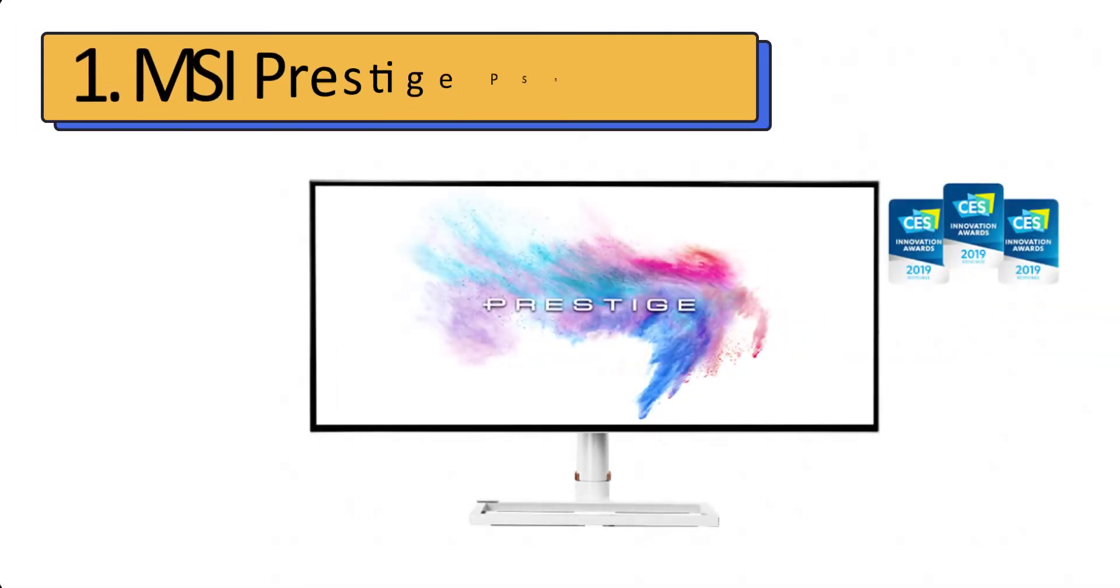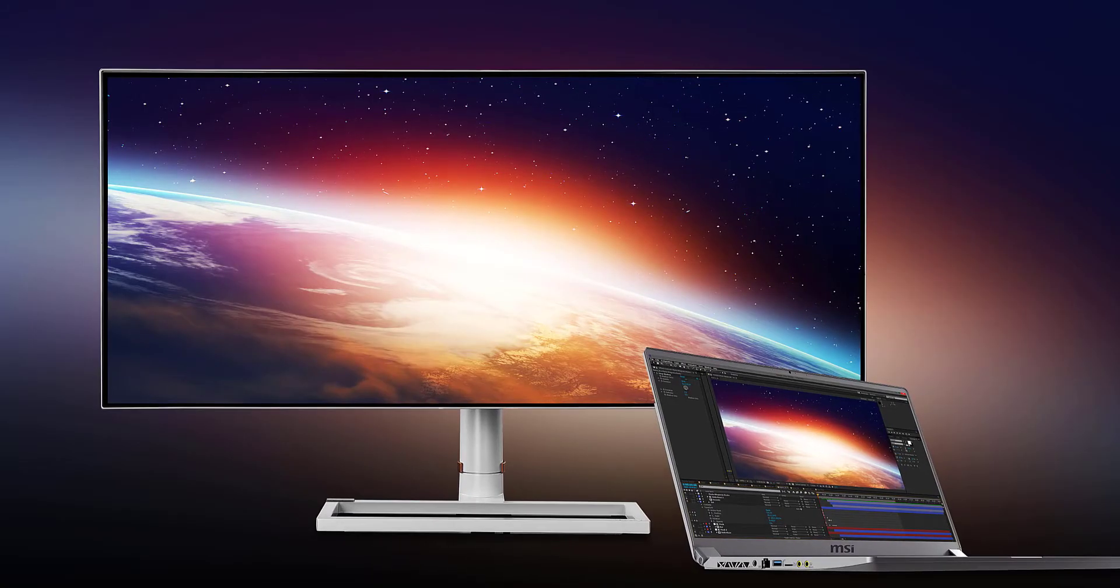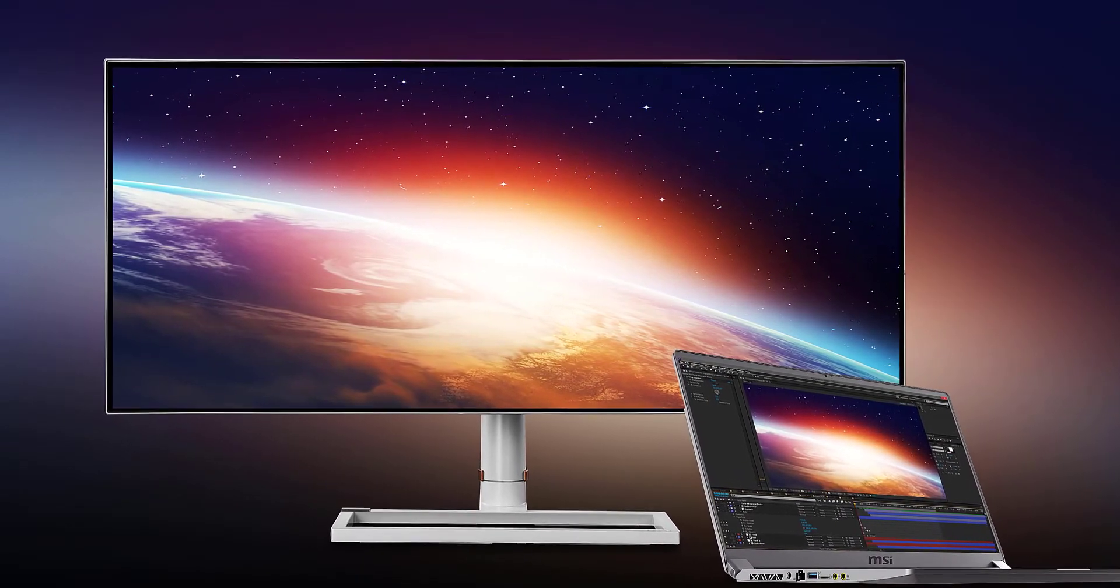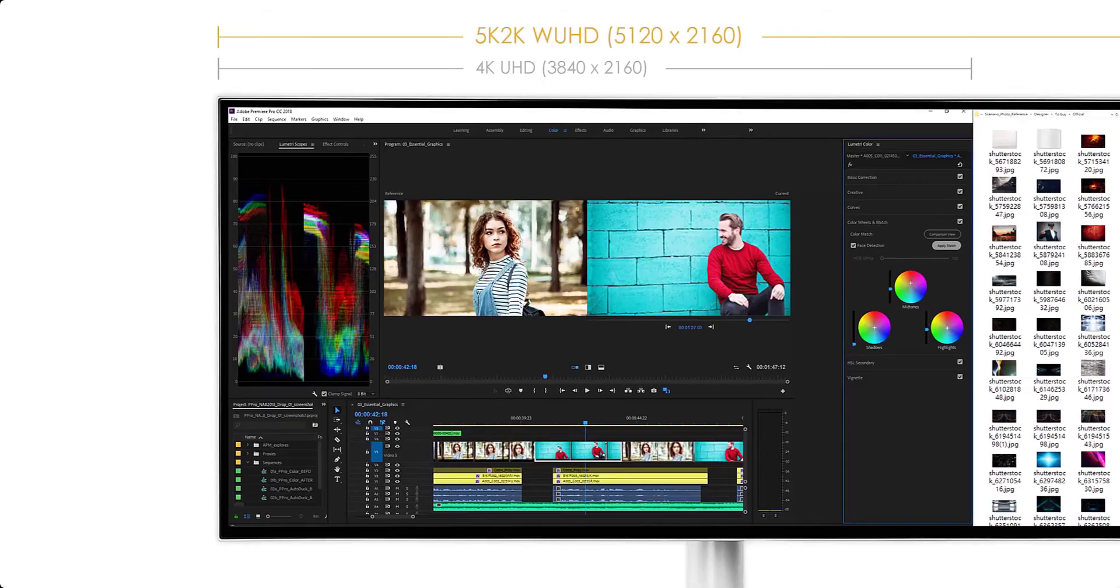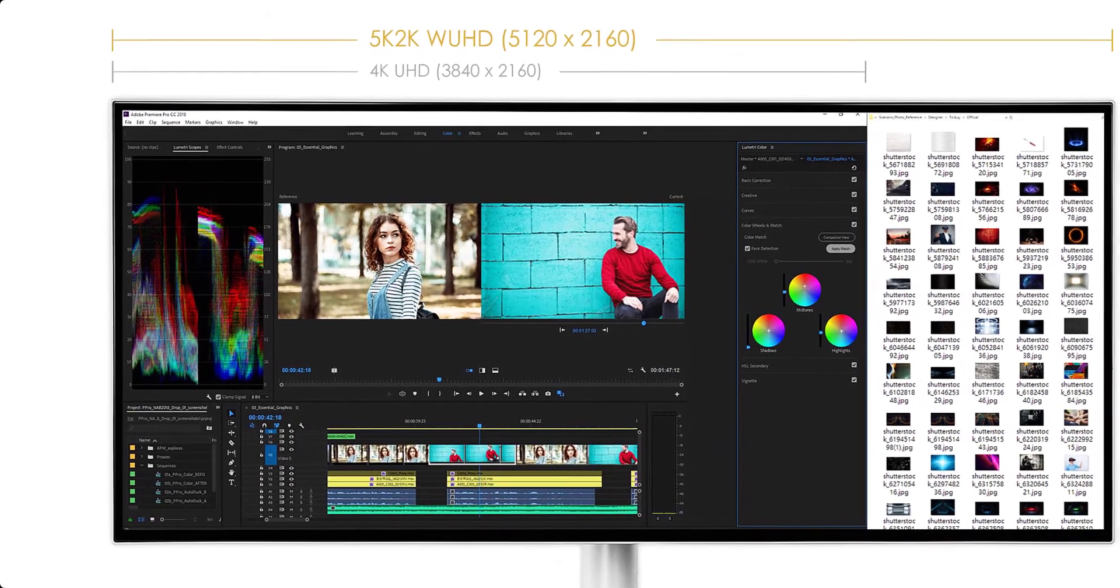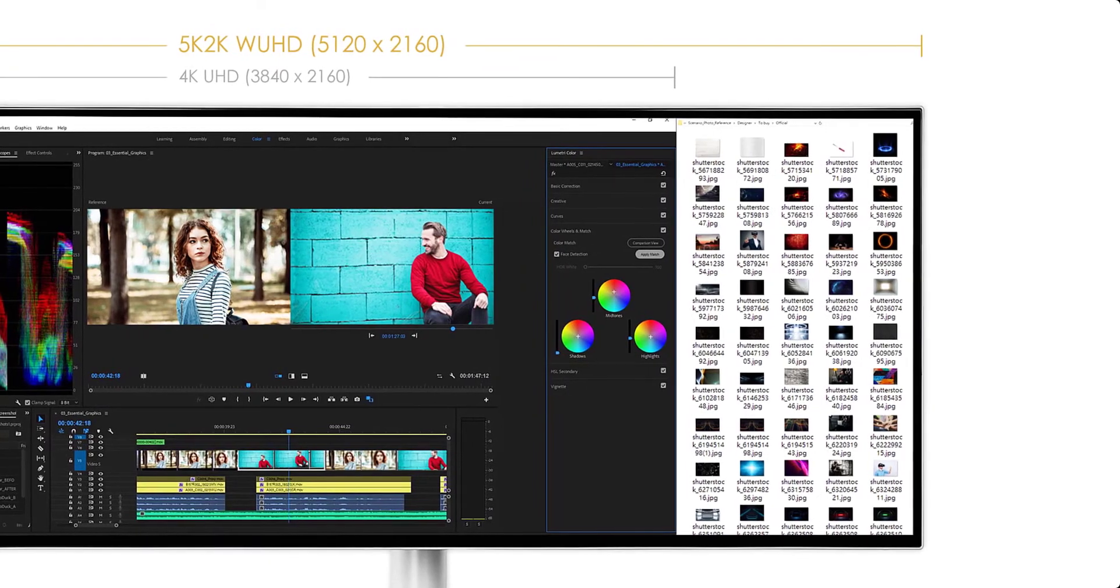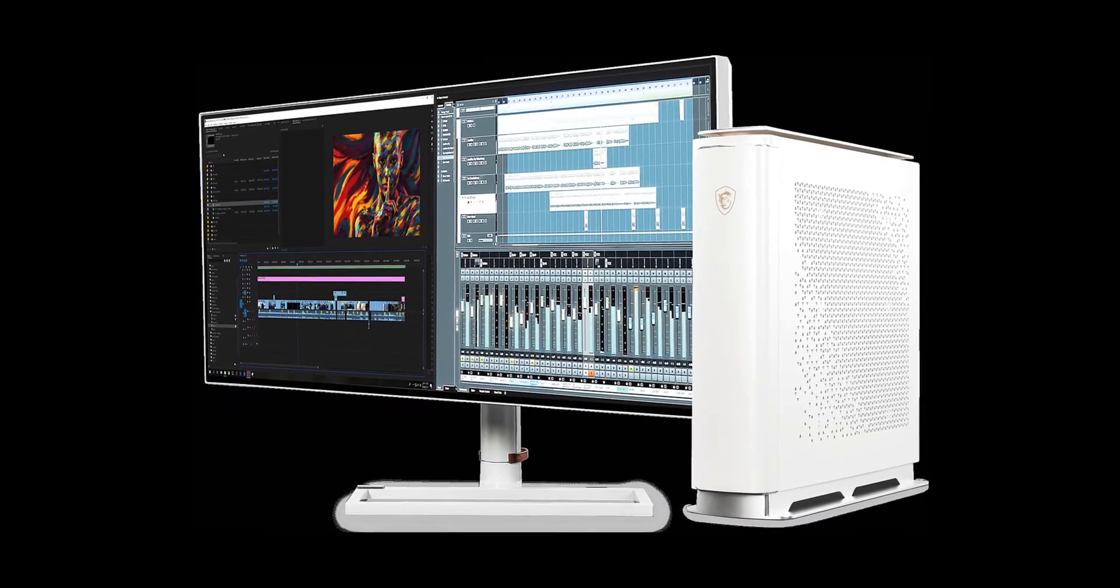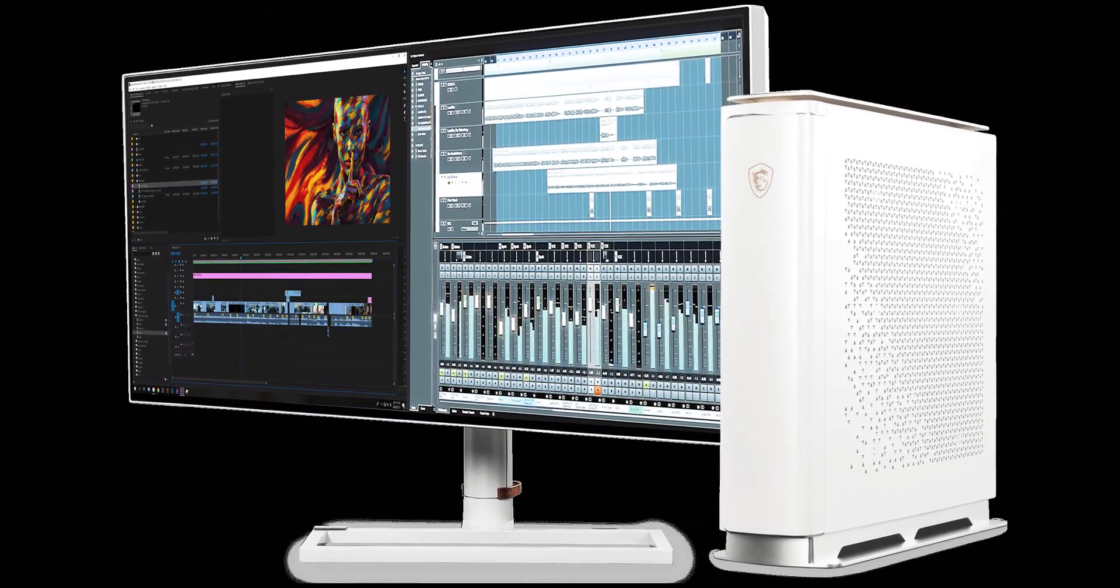Number 1: MSI Prestige PS341WU. The best ultrawide USB-C monitor for creatives. The MSI PS341WU was built with creatives in mind, and it's evident in its feature list, which boasts features like 98% DCI-P3 and 100% sRGB color coverage, a 5K display in an ultrawide 21:9 format, HDR 600 compatibility, not to mention 450 nits of average brightness.